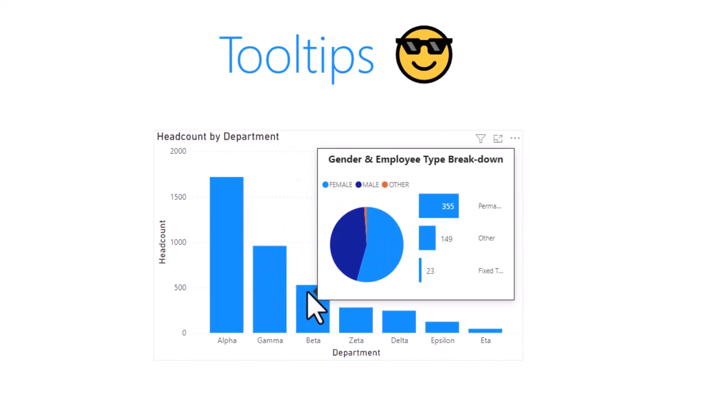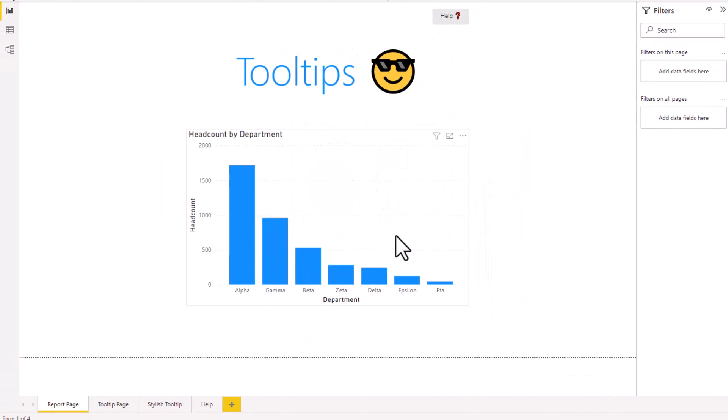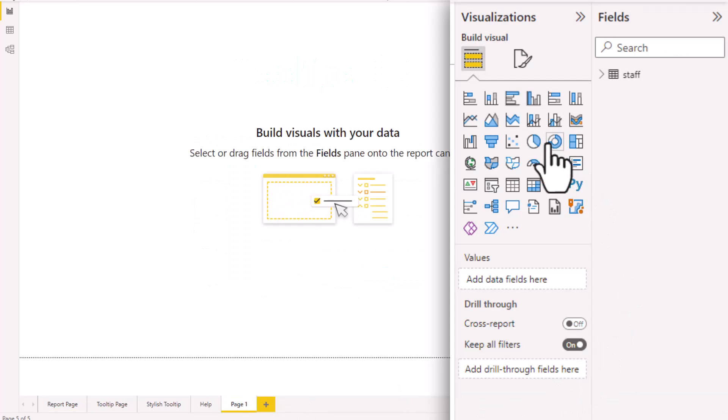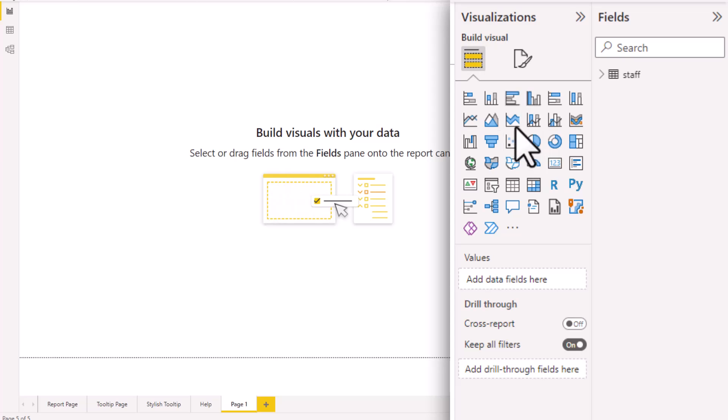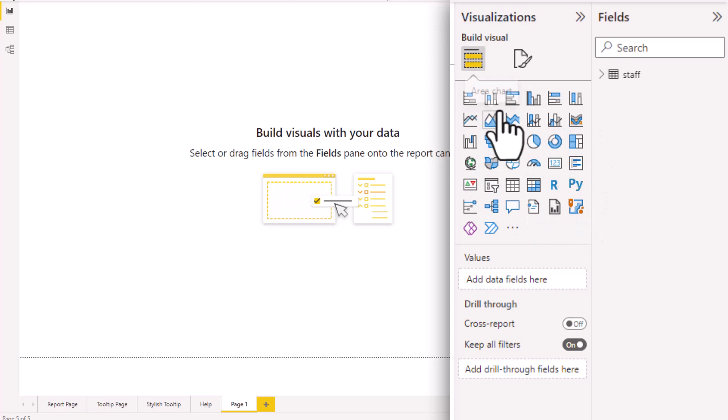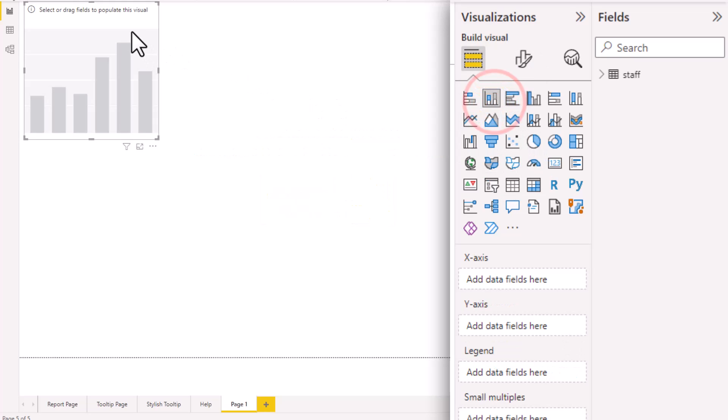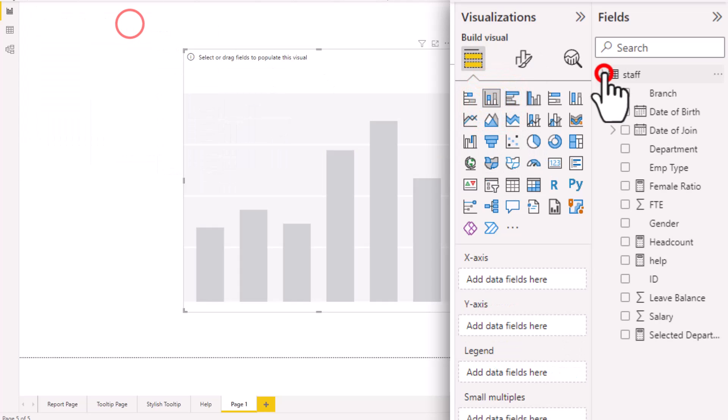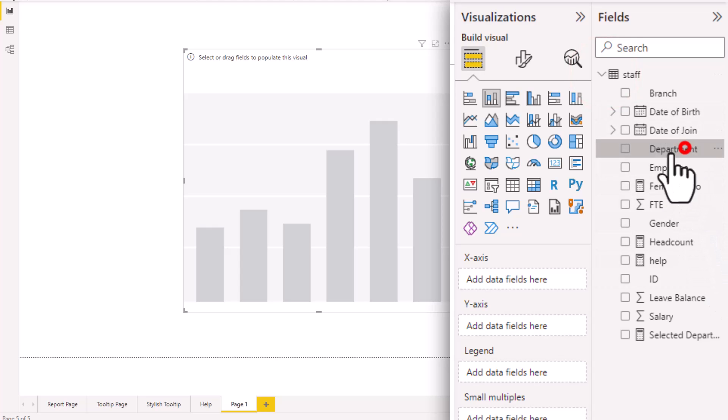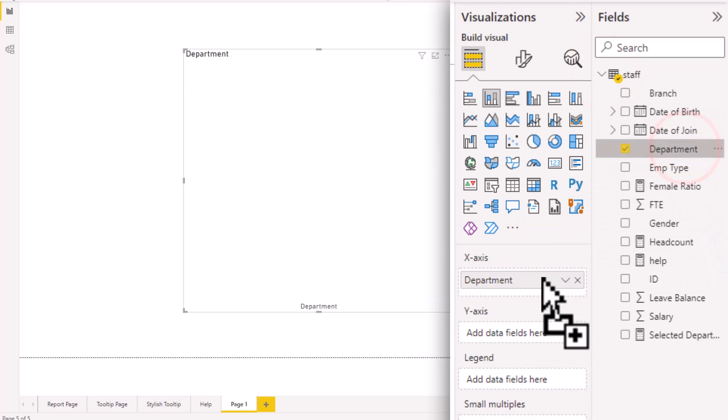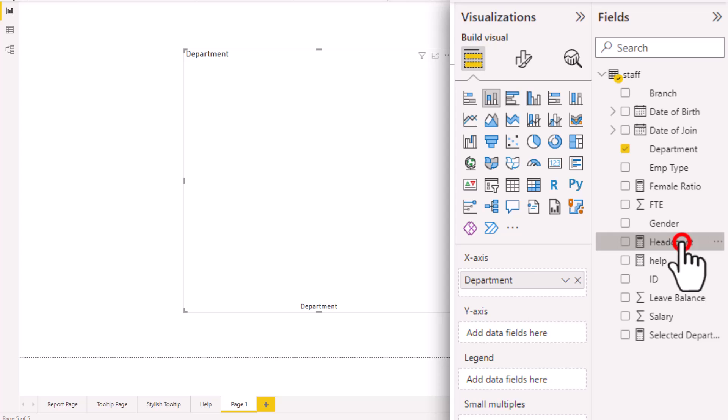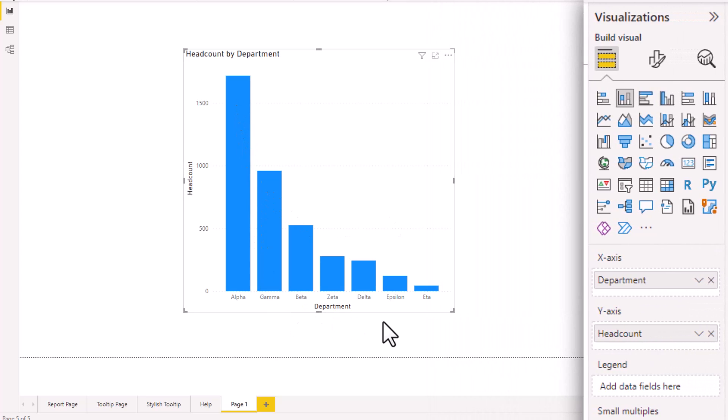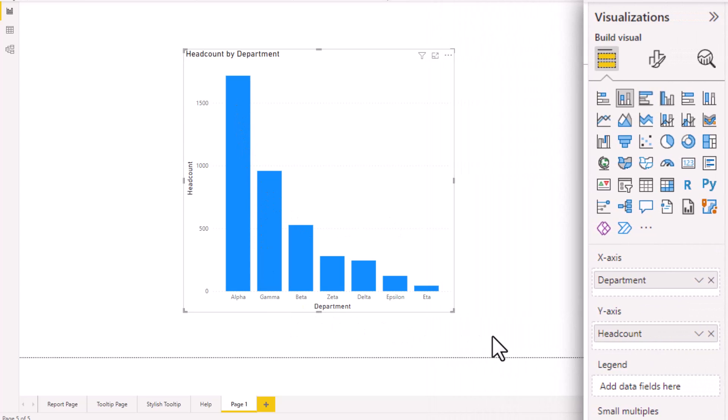So let's create this from scratch so that we can understand how you can set this up. I will add a blank page and I'm going to build any visual. It doesn't matter what visual you are building. Most visuals within the visualizations panel can have a tooltip attached to that. So let's make a column chart. And in this column chart, I'm going to put my department onto x-axis and a measure like headcount onto y-axis. So we can see how many people are there by each department.